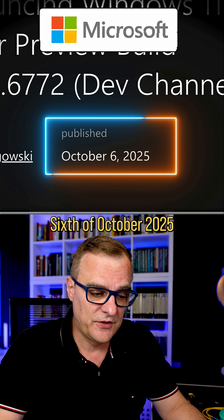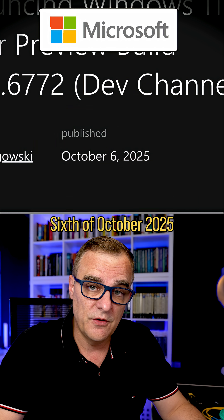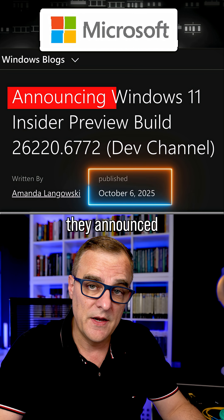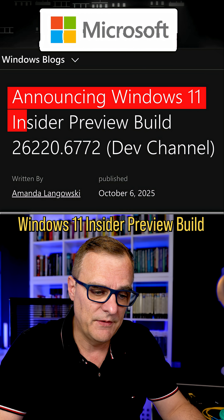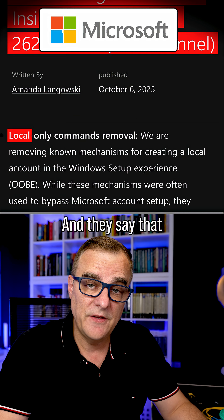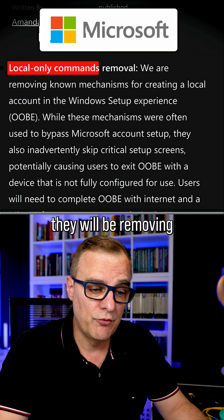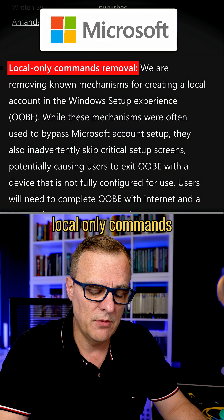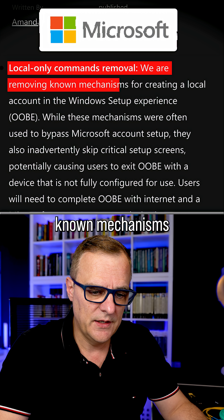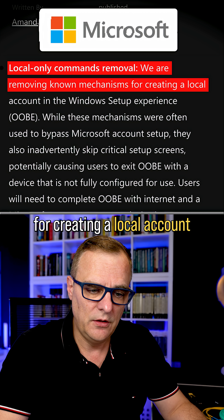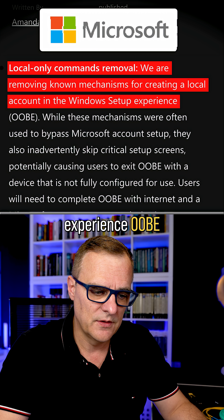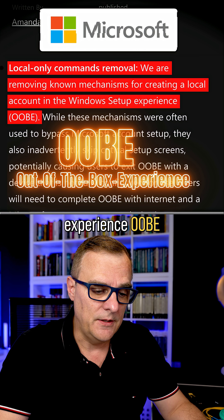But now, published 6th of October 2025 on the Microsoft blog, they announced a Windows 11 Insider Preview build, and they say that they will be removing local-only commands. They state: 'We are removing known mechanisms for creating a local account in the Windows setup experience, OOBE.'